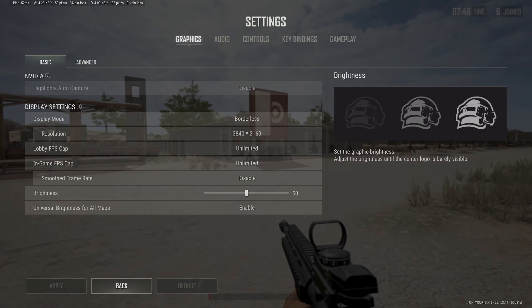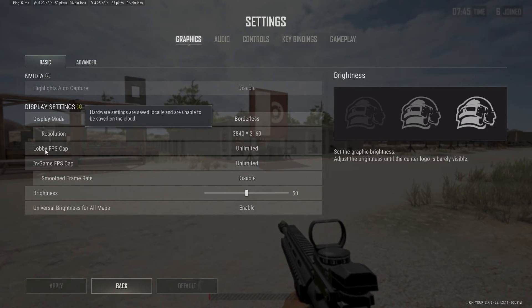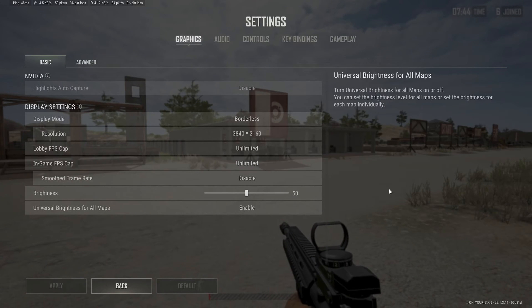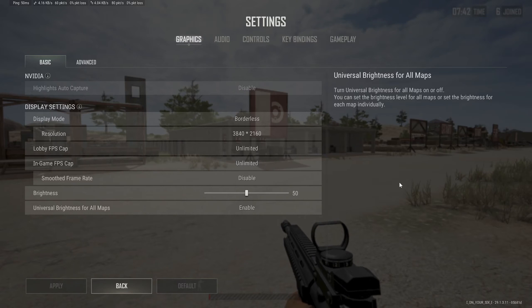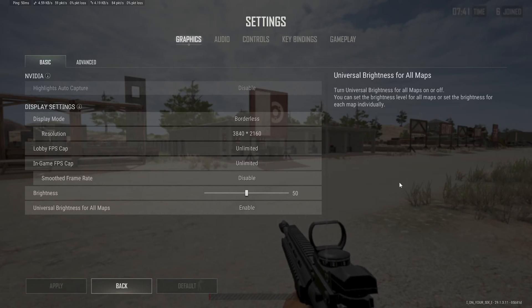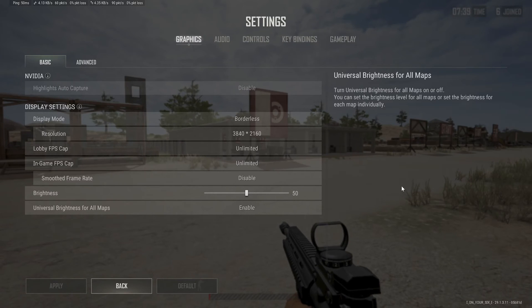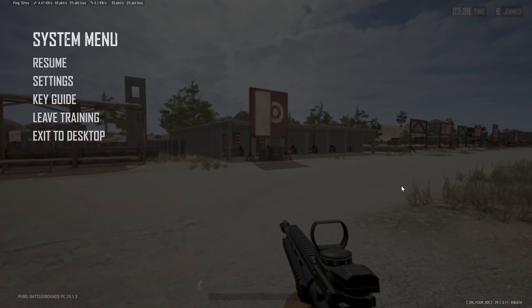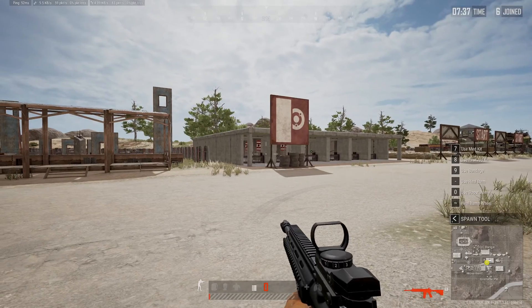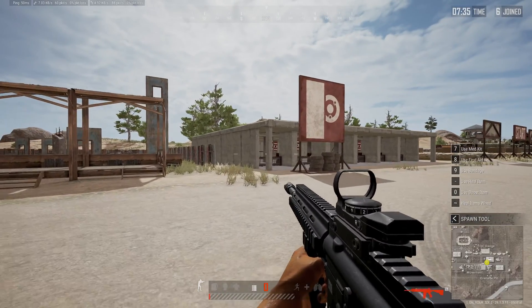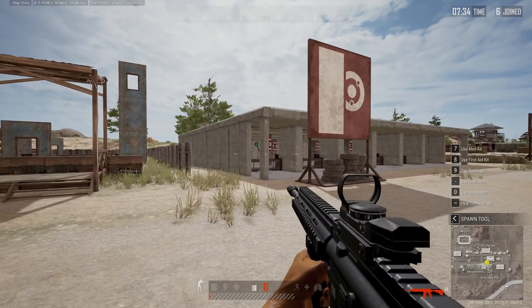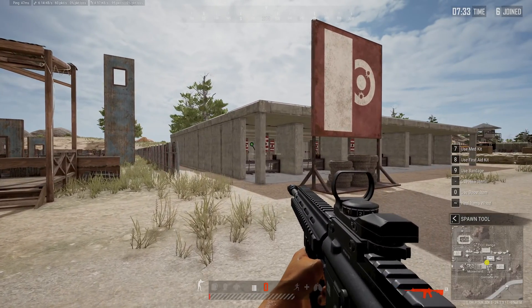Otherwise, launch the game into Big Picture mode in Steam, and then you can dictate in the settings which monitor you want to use.